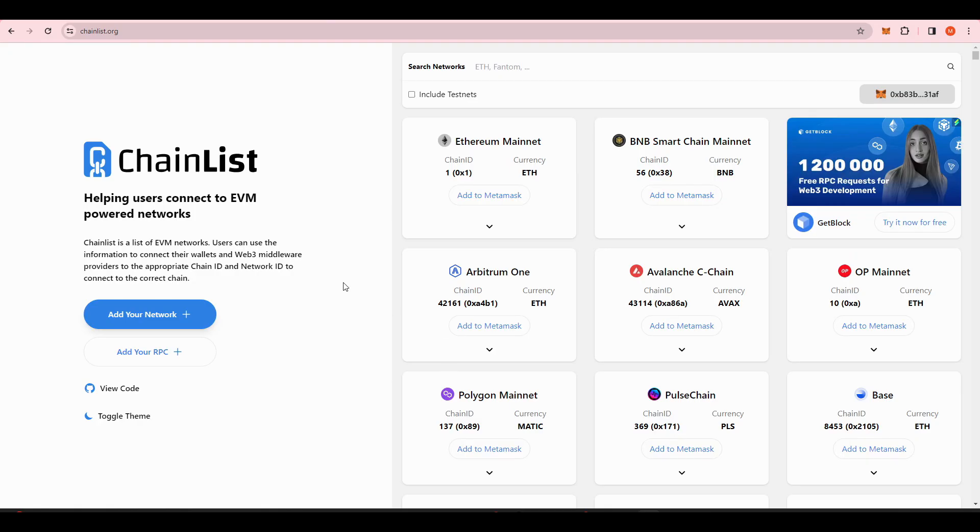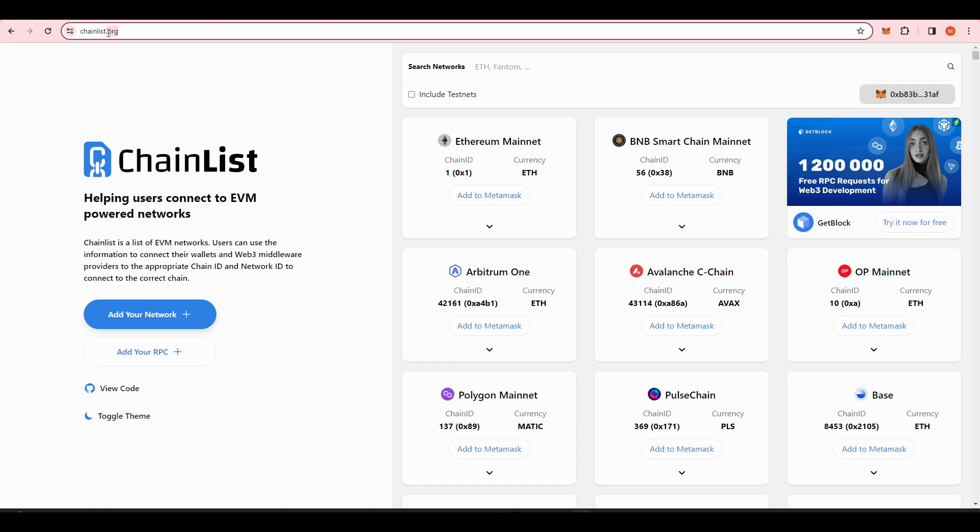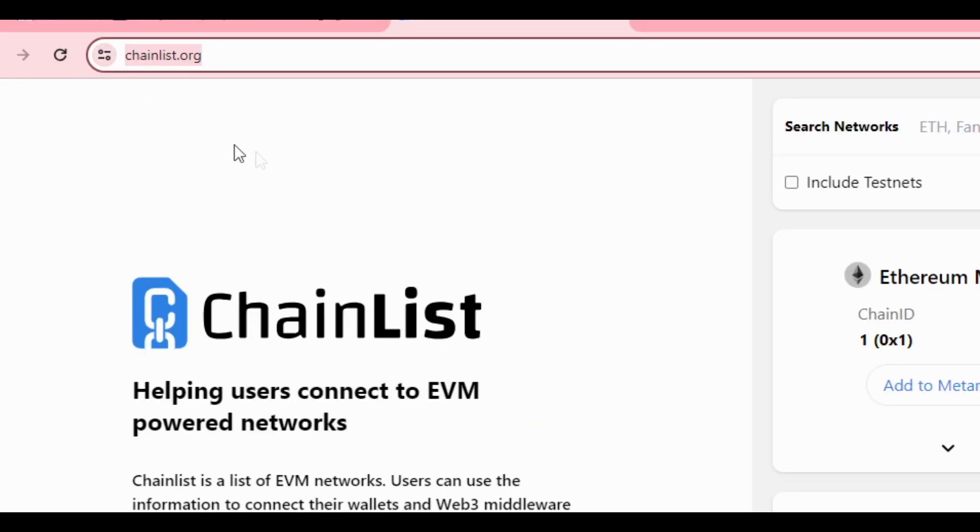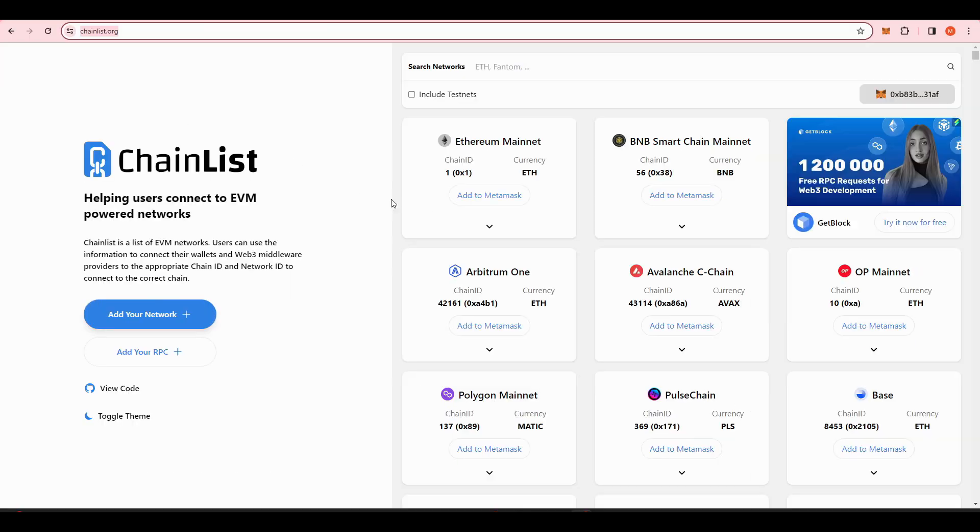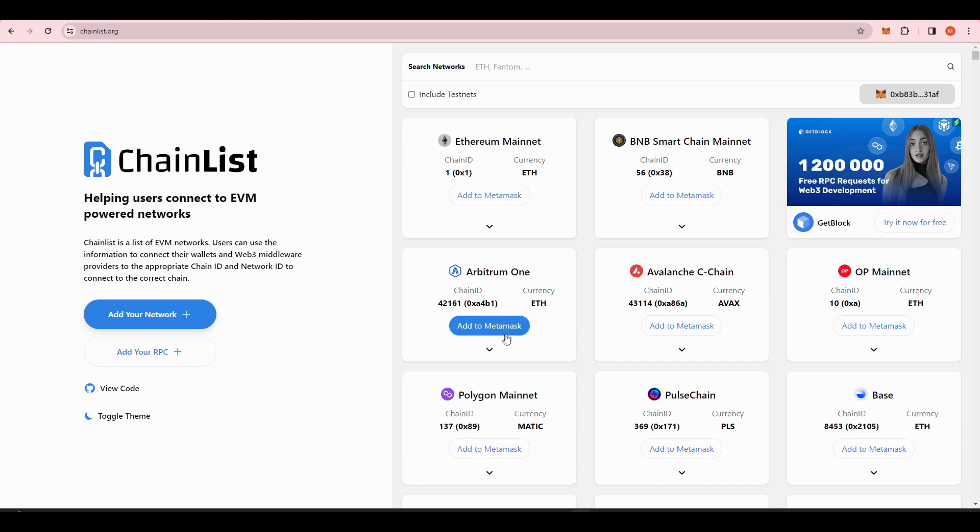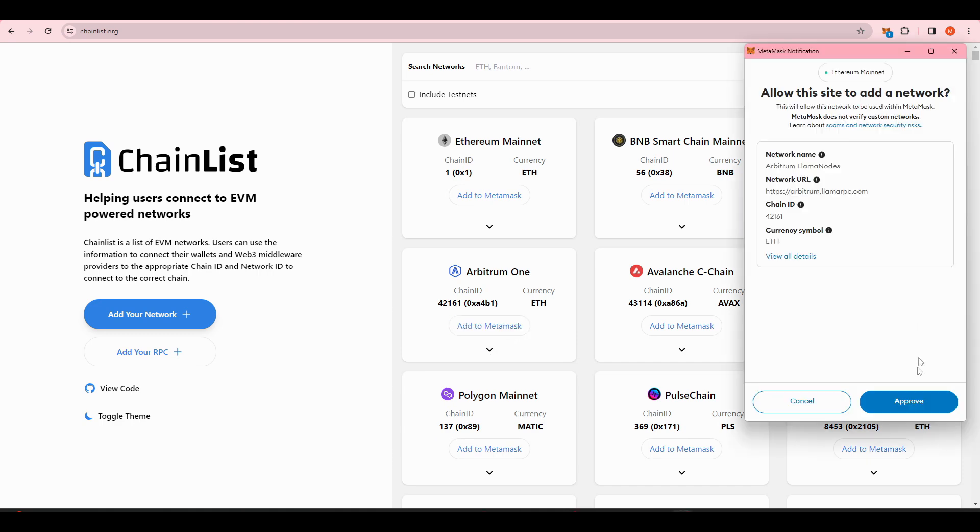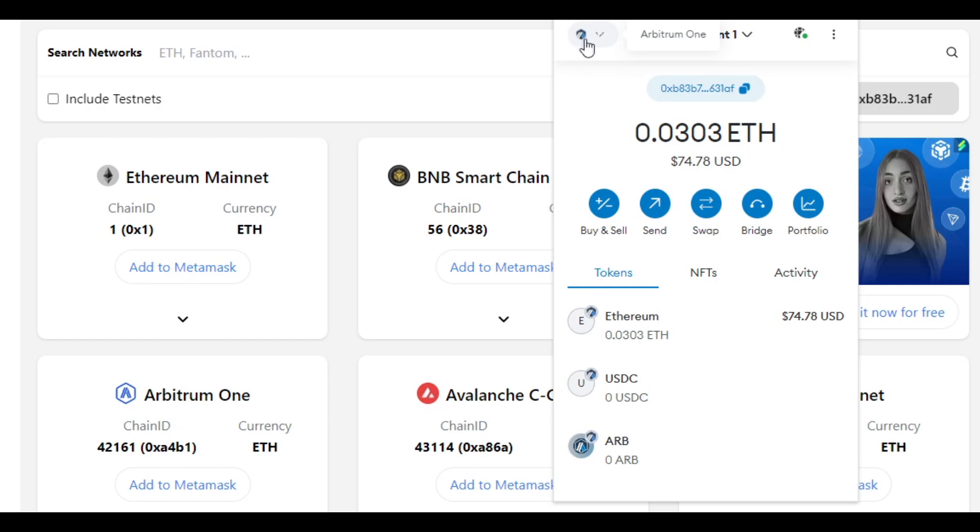Now we need to add the Arbitrum network to our Metamask wallet. You can do this by going to chainlist.org. Find Arbitrum 1 then press add to Metamask. Press approve and it should take you to your new Metamask page where it says Arbitrum in the top left corner.